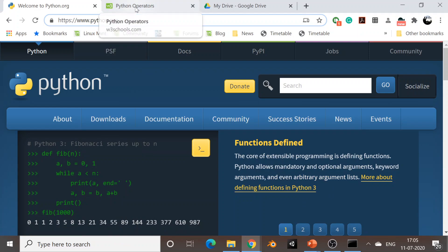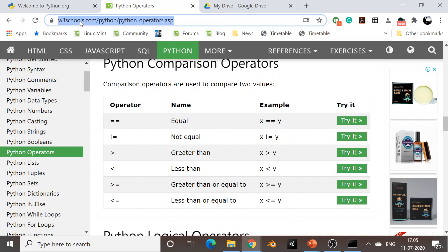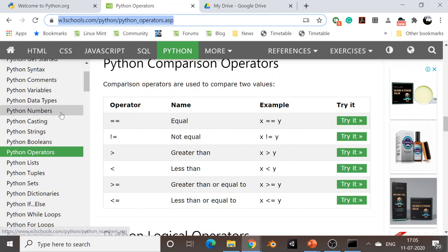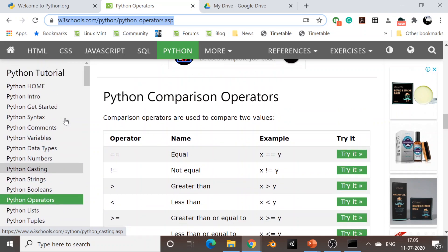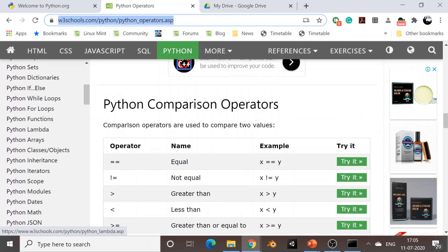Another good resource to start with is W3Schools. On W3Schools you can go to the Python programming language section and there you will find a lot of content on Python where you can easily learn the language.